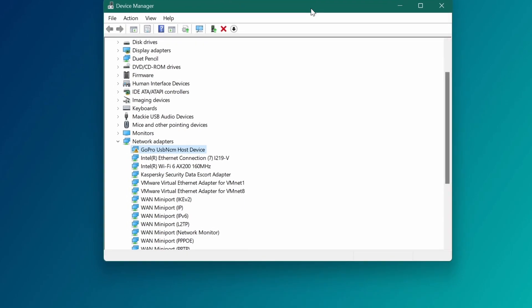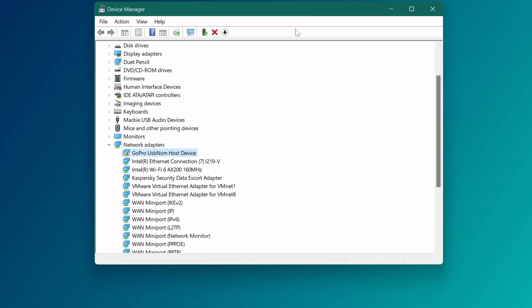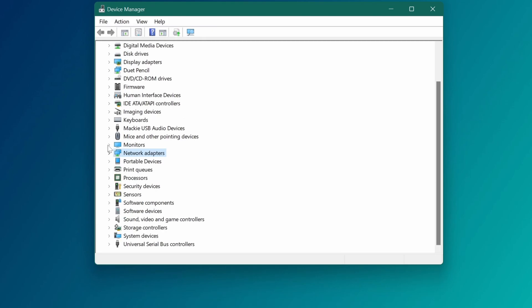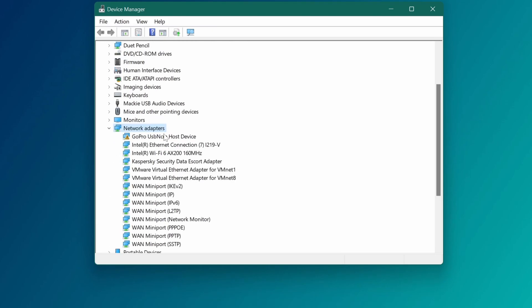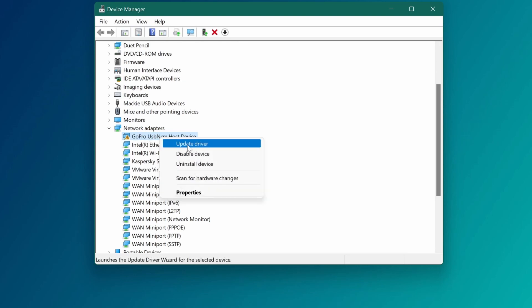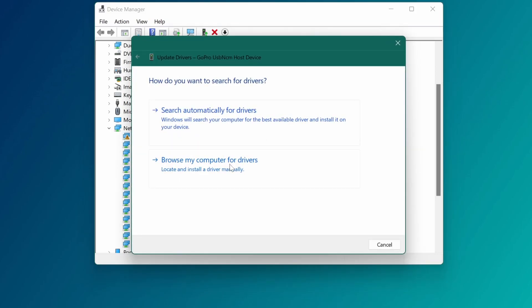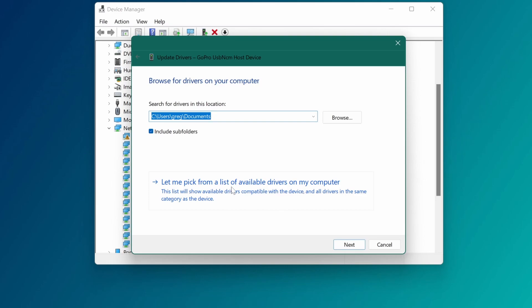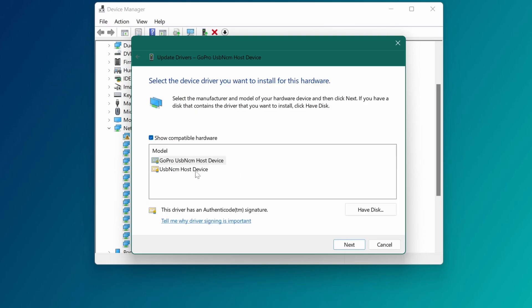Load up Device Manager and you'll be able to see your network adapter. Find Network Adapter, open it, and you can see your GoPro is errored out. Right-click on it and select Update Driver. Select 'Browse my computer for drivers', then 'Let me pick from a list of available drivers'. You're going to have to select the Generic USB NCM Host Device.